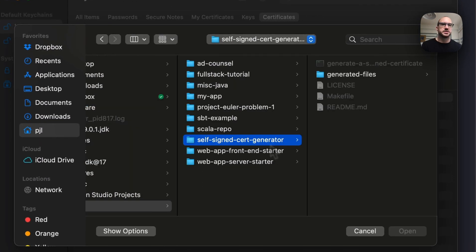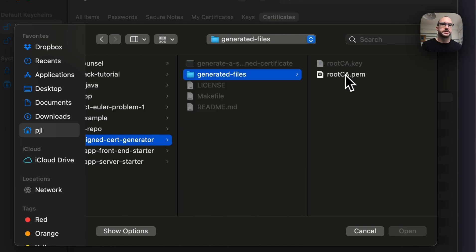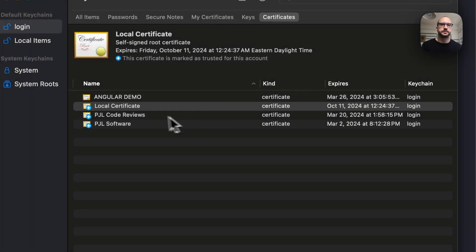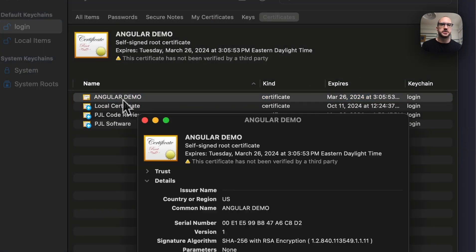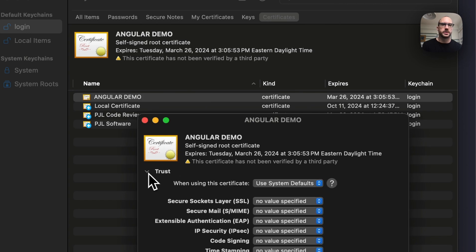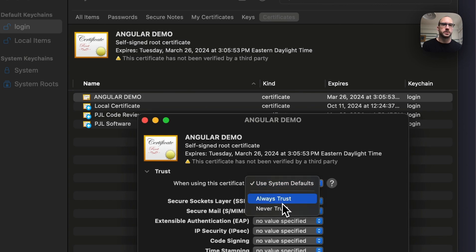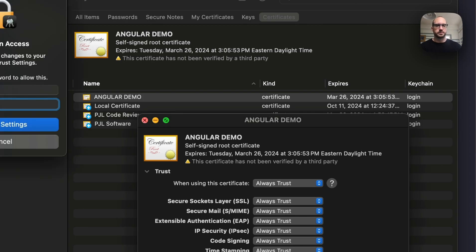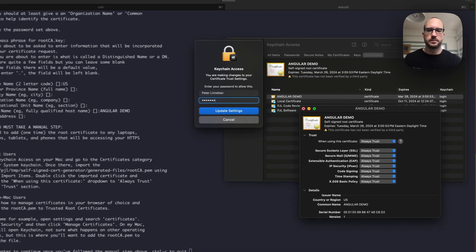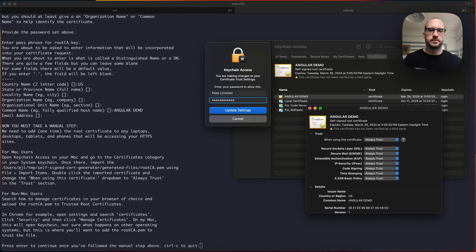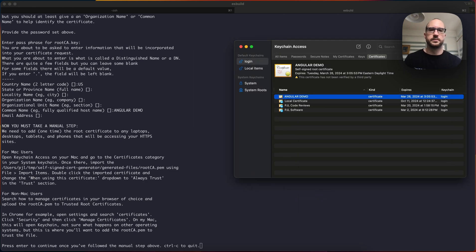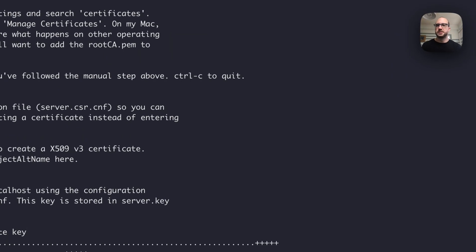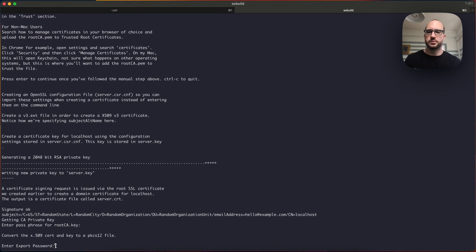So in the self-signed cert generator, there's generated files. You want the root.pem, it says AngularDemo, that's what I named it. You want to always trust it, you have to prove that it's you, then you can continue.